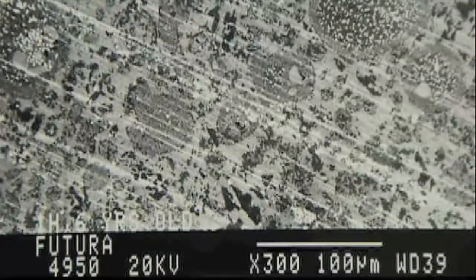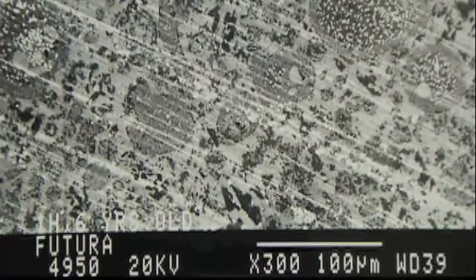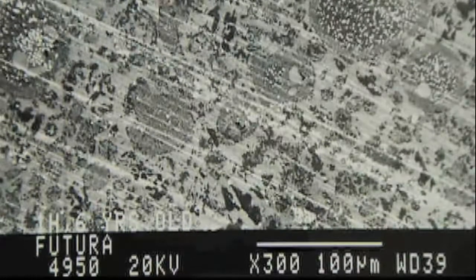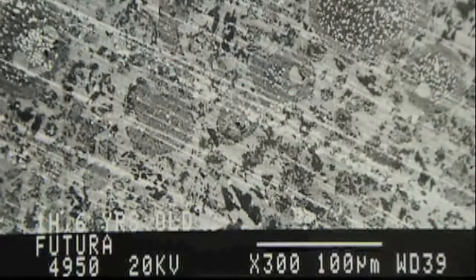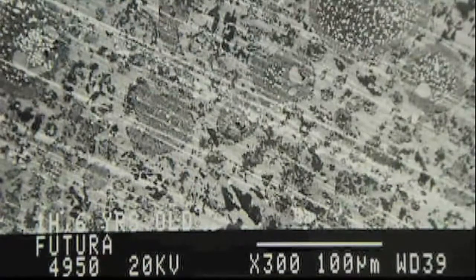Mercury is the most toxic non-radioactive metal. Would we put a lead filling in a tooth? No, because we know lead is toxic. But mercury is more toxic. Why are we putting mercury fillings in teeth?